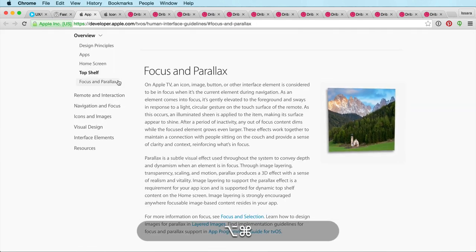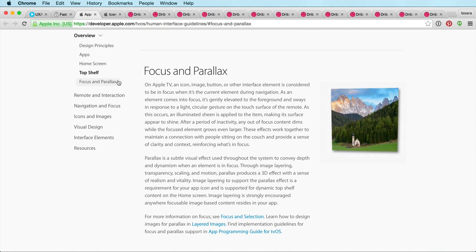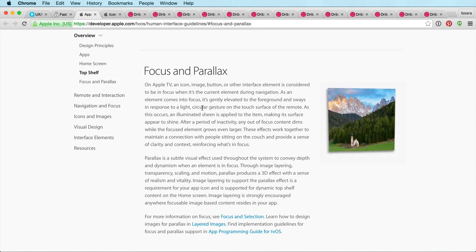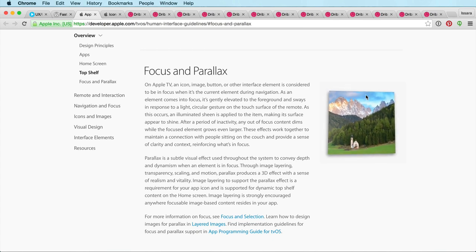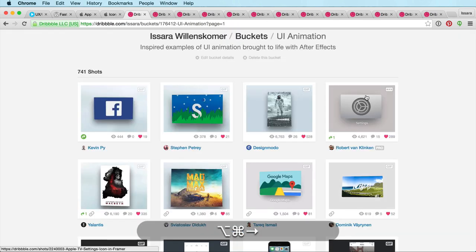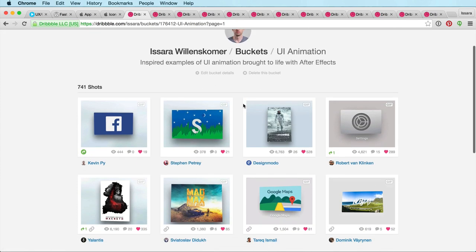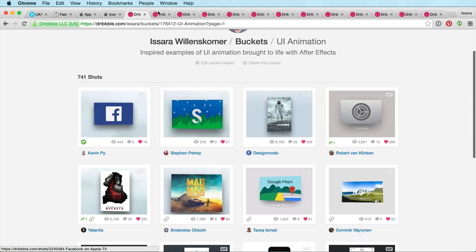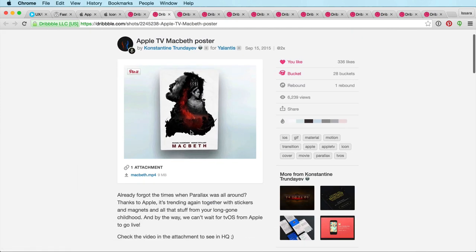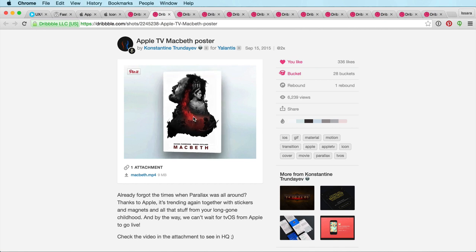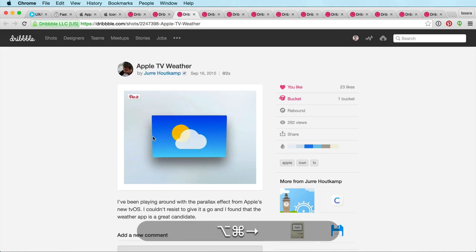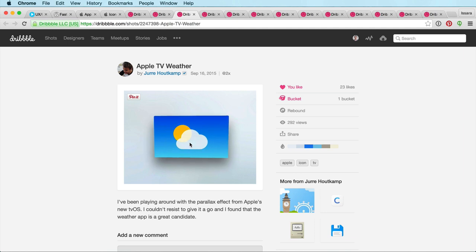The way this started was I was on a coaching call. I've got a mastermind for folks who've purchased my training, and we have a weekly coaching call. What came up was how to do this sort of really cool 3D scene for the Apple TV. I was on Dribbble — I've got a collection there — and there's a whole bunch of UI animations I've collected. Let me go over these quickly so we're on the same page.